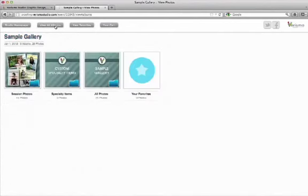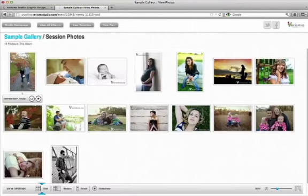View all albums goes back to the folders of your albums, and your favorites in your cart go to your favorites in your cart. So back in session photos.